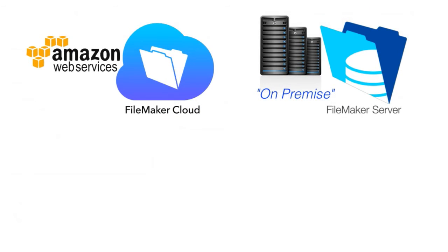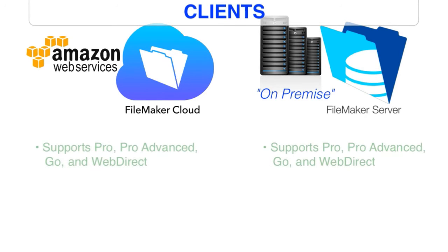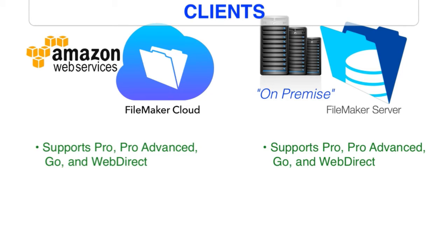Both FileMaker Server and FileMaker Cloud support all the typical clients that we see. That includes support for Pro, Pro Advanced, and of course that's Mac and Windows, FileMaker Go, which is iPhone and iPad, and support of WebDirect.